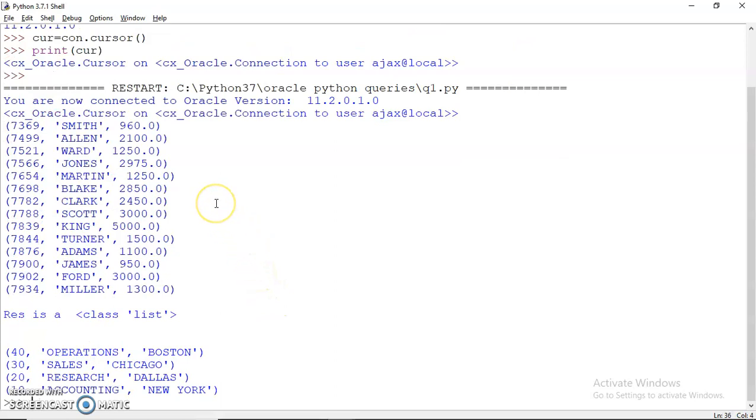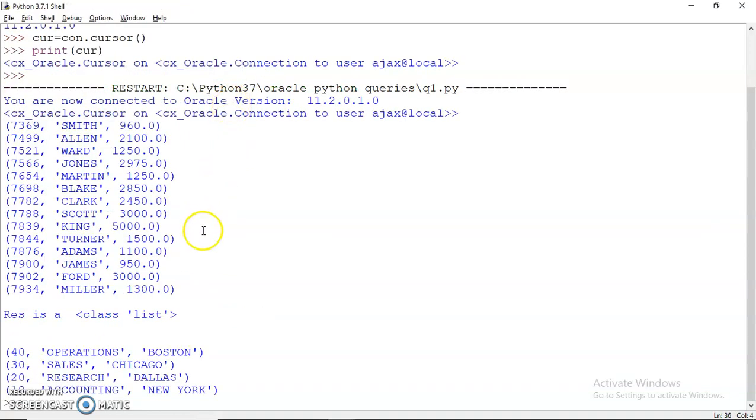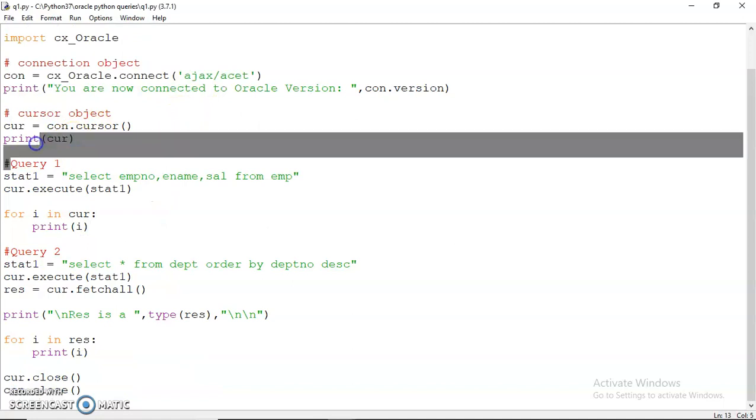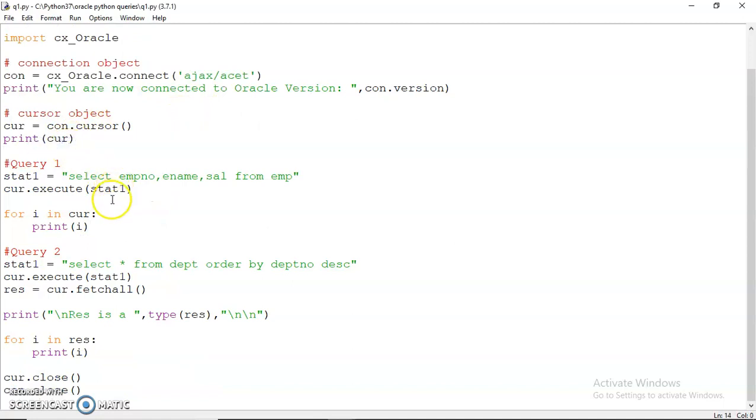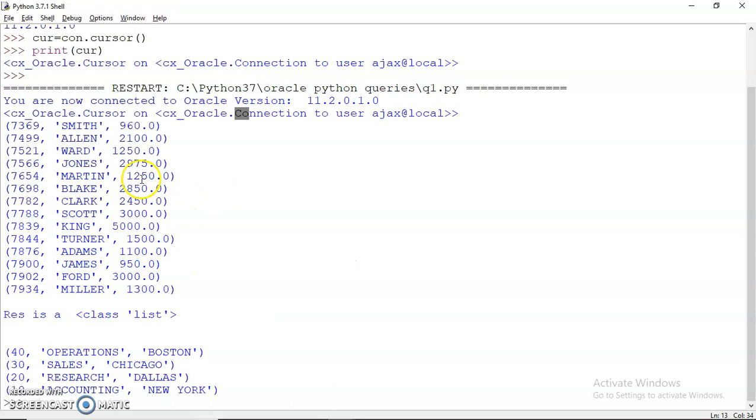We see the outputs. First the connection is there, then print says "You are now connected to Oracle." That is this output - you are now connected to Oracle. Then we have printed the cursor object - this is because of this print statement.